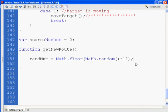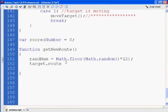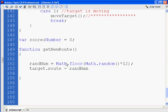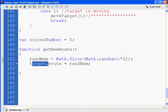And then I'll say target.route. So this is the route associated with the target. We'll say equals randNum. Okay? All right. That looks pretty good. Target.route equals randNum. So that'll give me target.route will equal a random number between zero and 11.